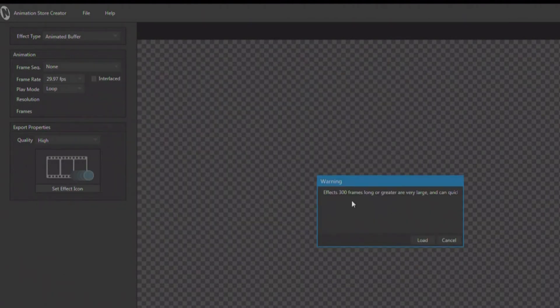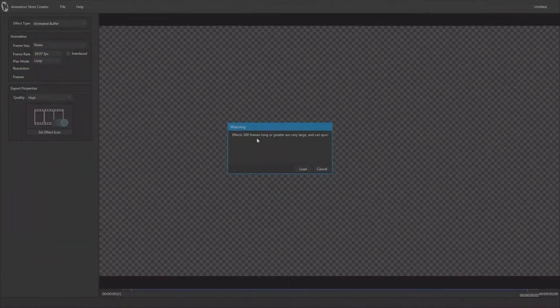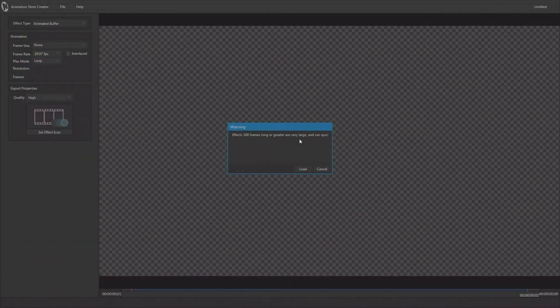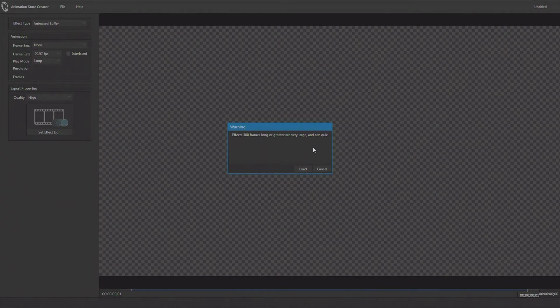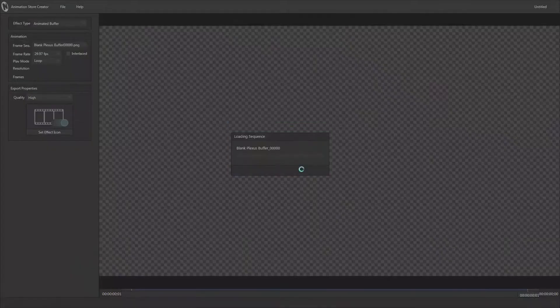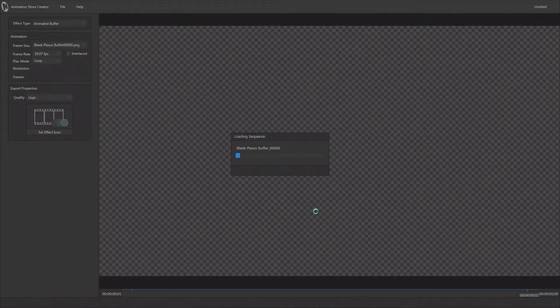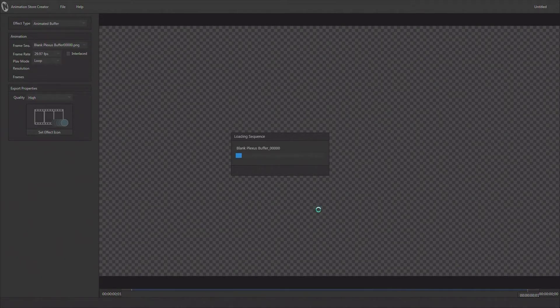Now it's telling me that anything over 300 frames is going to be very large and can quickly take up your system memory, so it's basically giving me the option to use a less amount of frames. But again, between 300 and 500 is where you want to be. We'll go ahead and say load. It's going to load these 500 frames for us. Depending upon how long your image sequence is, it may take a while to load, so please be patient.